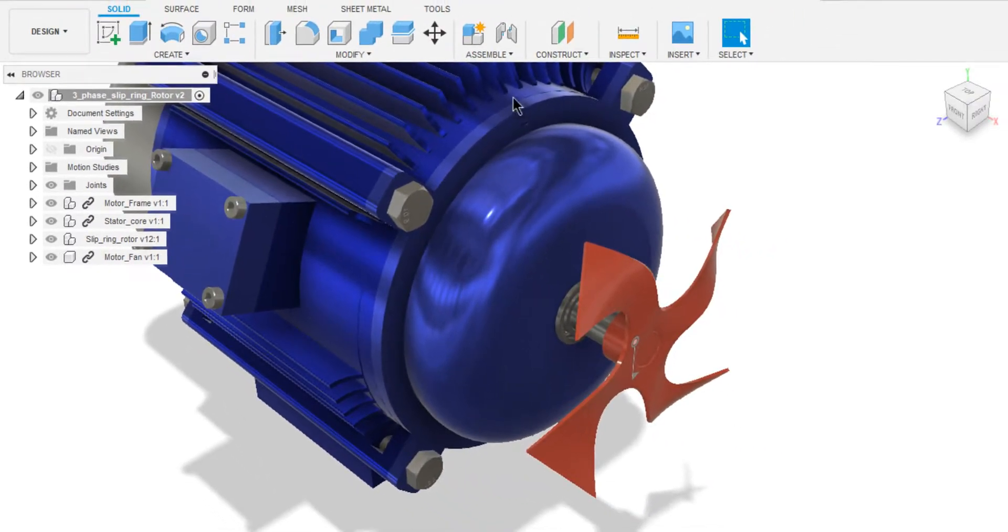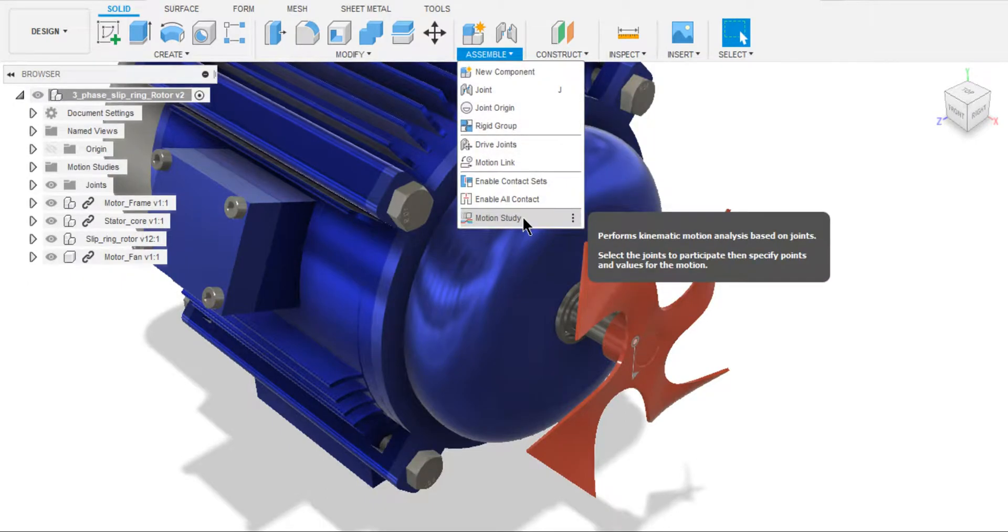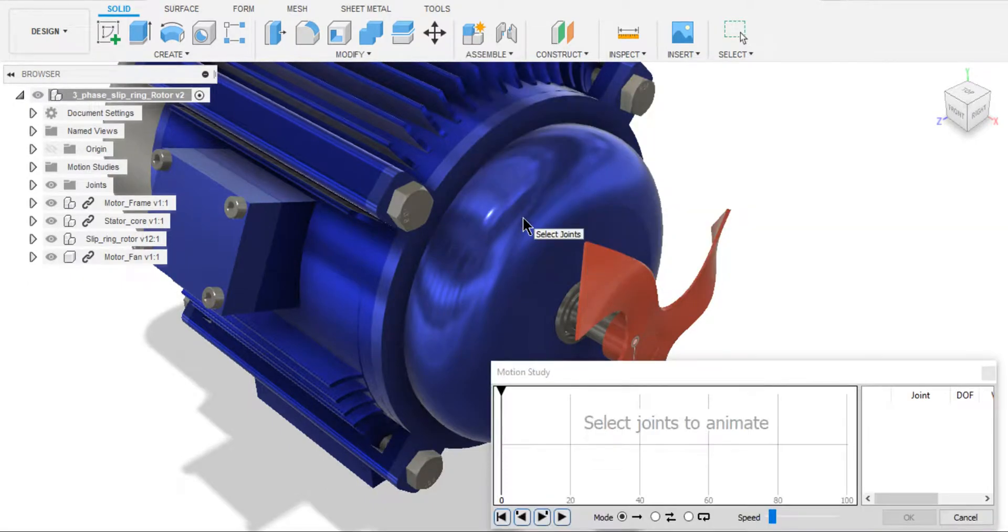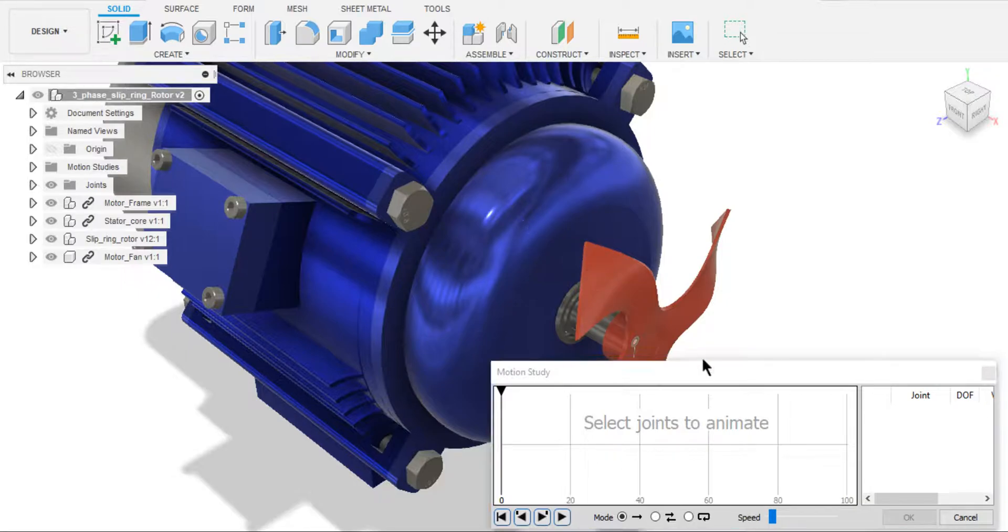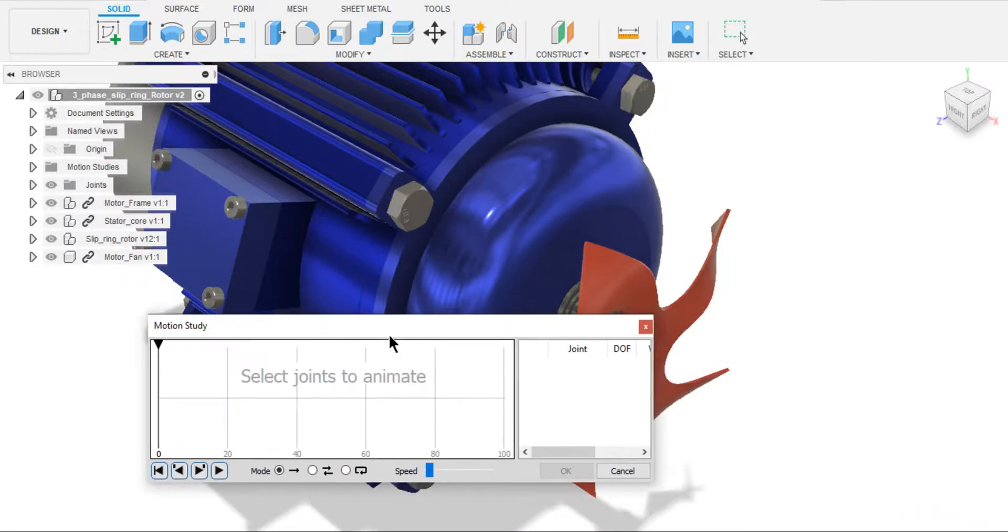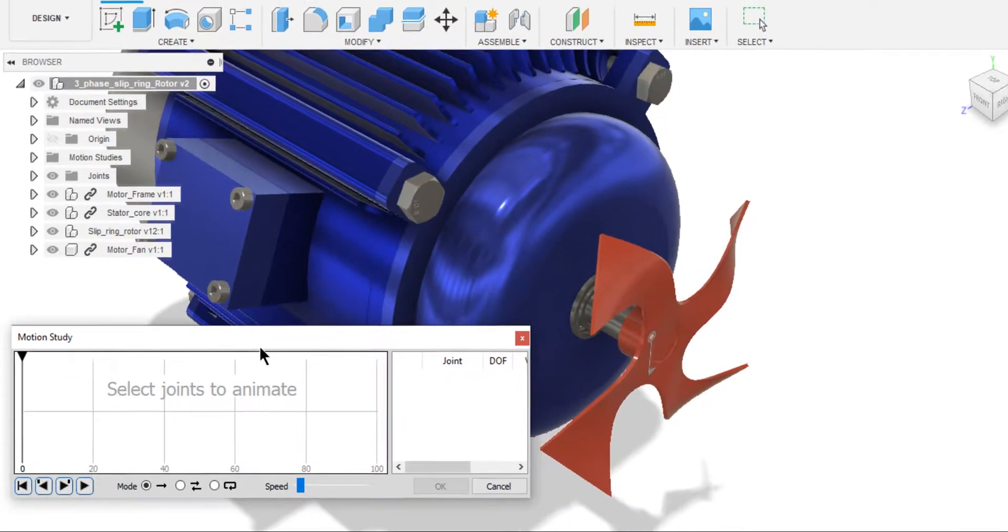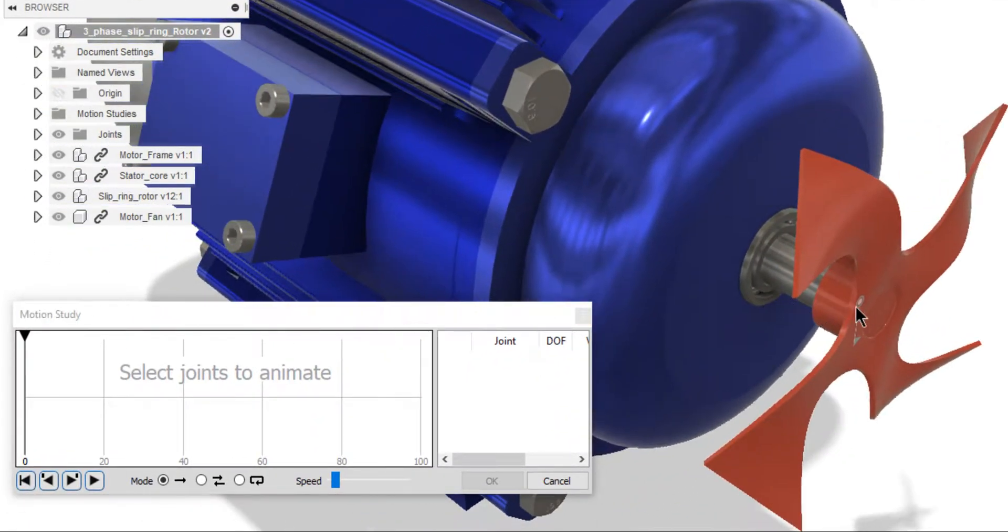And we are going to animate this joint using Motion Study. Now I want you to select the Motion Study under Assemble drop-down. So here we have Motion Study. Dialog box opened. For now, I'm selecting this Revolut joint.